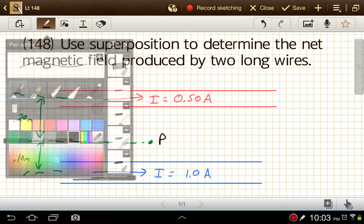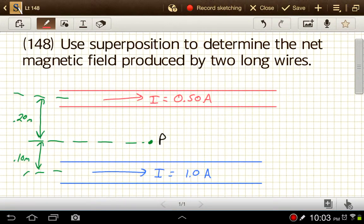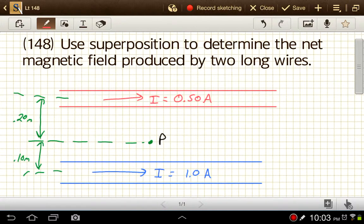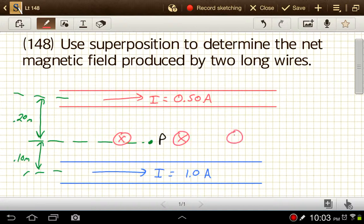Let's first identify directions on each of these. To do that, remember we're using the modified right-hand rule. With your right hand, point your thumb in the direction of the current — we'll start with the red wire. Your fingers will wrap around that wire in the direction of the magnetic field. With your thumb pointing to the right, at point P your fingers point into the screen.